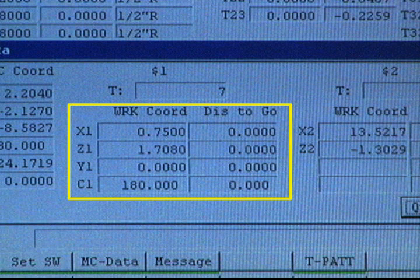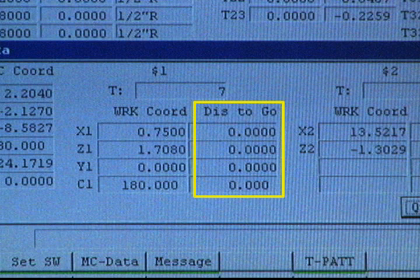Notice that the C-axis is shown in degrees of rotation, so in this example the main spindle is stopped at 180 degrees. As you learned earlier, the distance-to-go coordinates indicate how far the tool has to travel to complete the currently active block. Since these values are zero, the computer is not executing the program at this time.